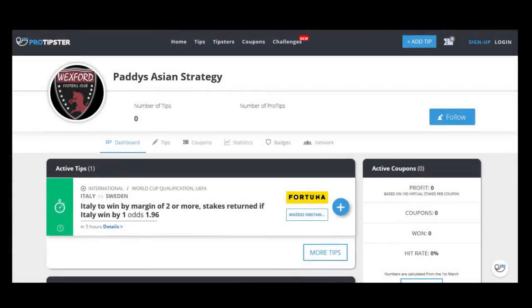Over on protipster.com I've created a profile where I'm going to log all these bets. I'll leave a link in the description and you can follow me there to chart my progress over the month. That's one of the great advantages of protipster.com — if you have a strategy or idea for bets you want to try out before placing money on them, you can log them all and get your yield, hit rate, and see the odds you're good at picking.